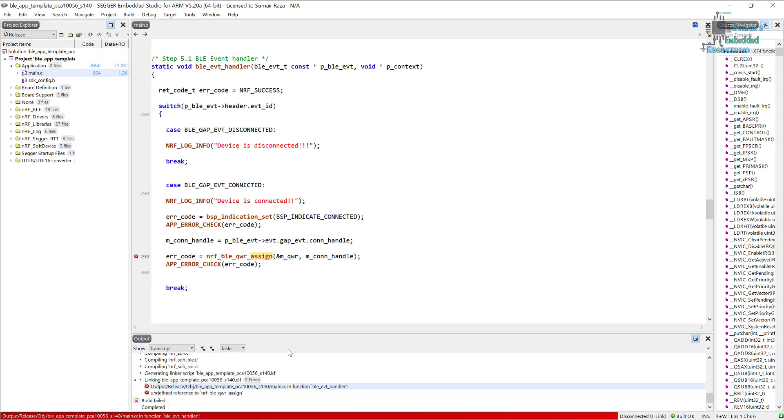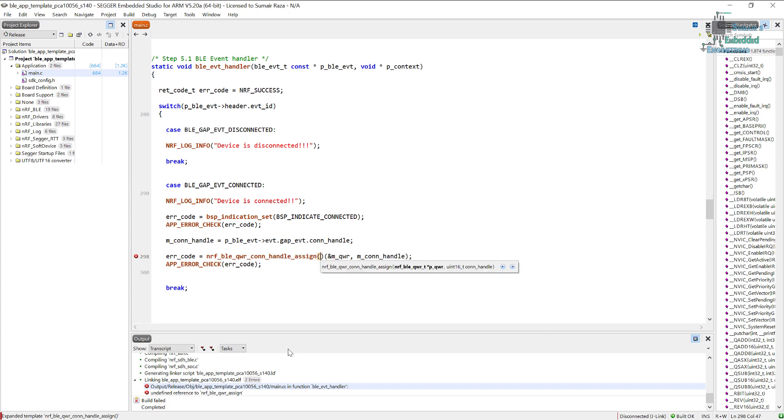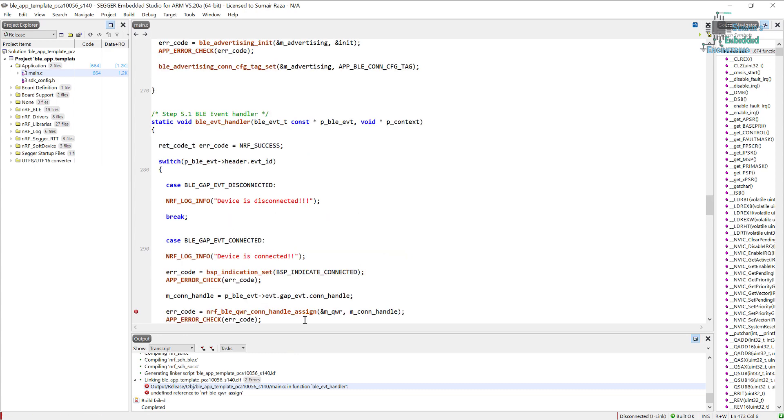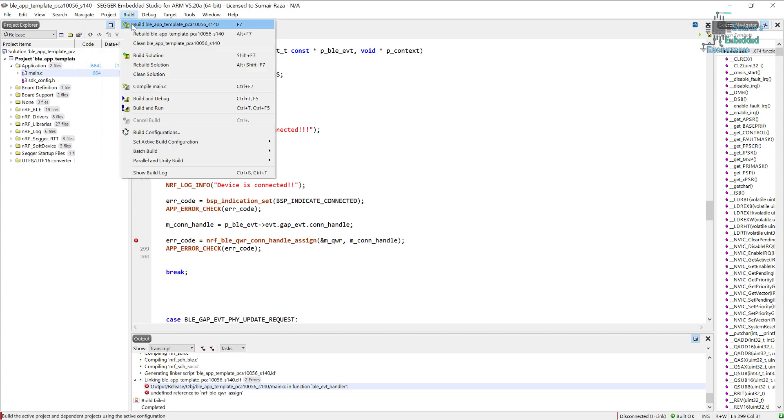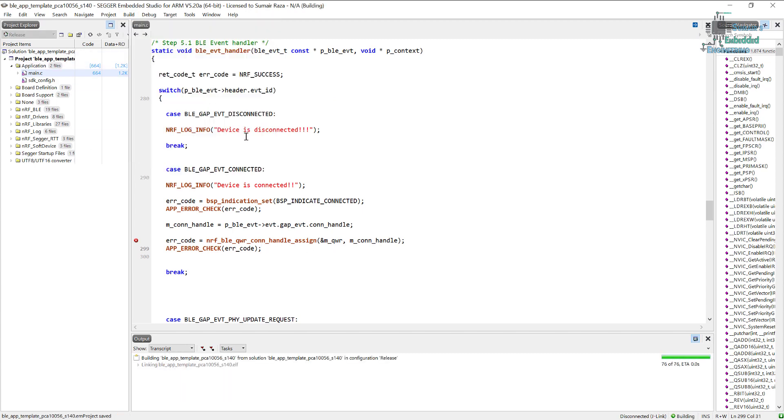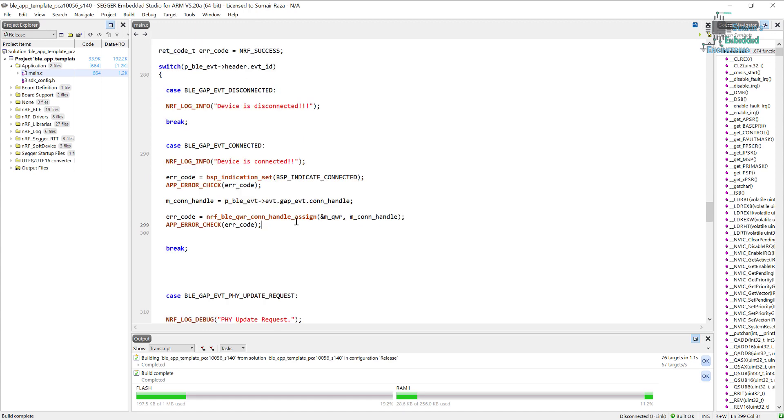I put a wrong function here, so we have to change it. Conn handle assign, and then the connection handle assign. Now it's good to go. Let's build it and see if there is some other error. The code is built, so it means there is no error.